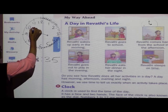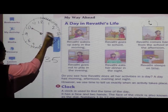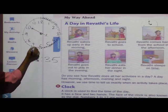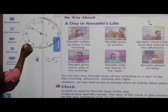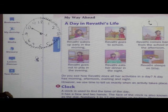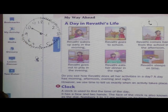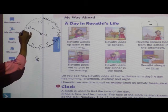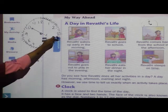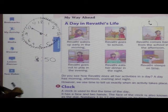Then again, suppose the minute hand goes to 10. Till 7 it was 35, then till 8 it becomes 40, then 8 to 9 is more 5 minutes — 45, and from 9 to 10 is 50. So the time is 3:50.